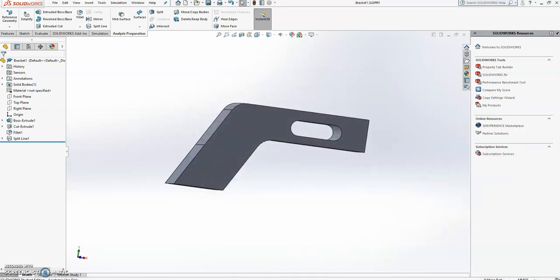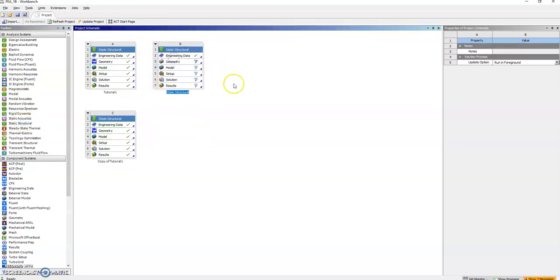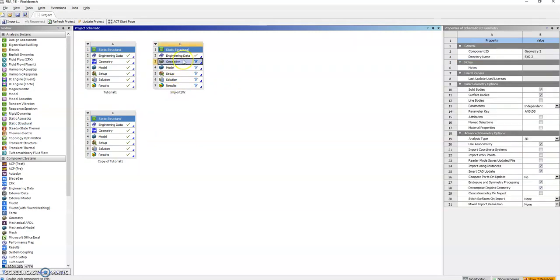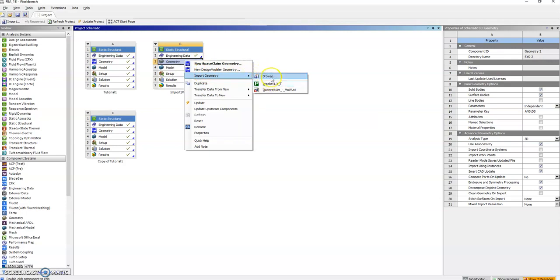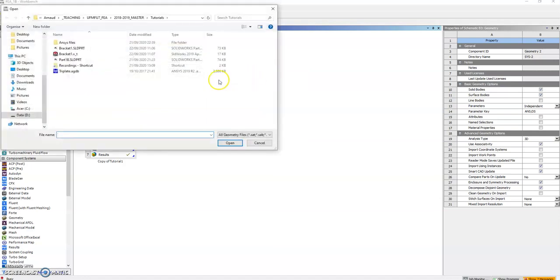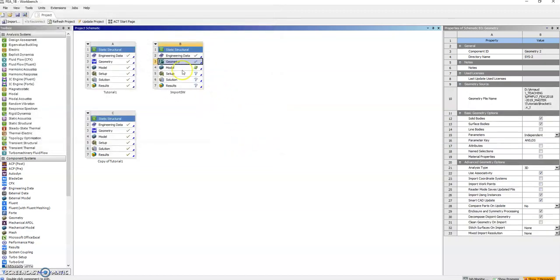And next what I need to do is go back to Workbench, create a new static structural. Could give it a name like import sw. And geometry is not defined. Right click on geometry and then do an import geometry. It automatically sees it. If it doesn't you can browse and go to the correct folder where I saved it. And bracket one, xt. And import. And it has imported it in the parasolid format. On campus you can import SOLIDWORKS directly.